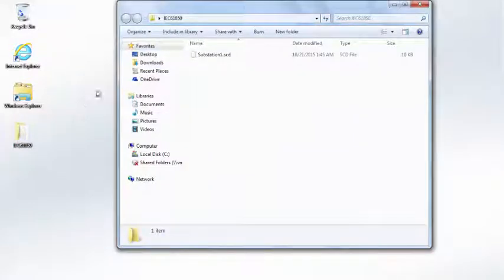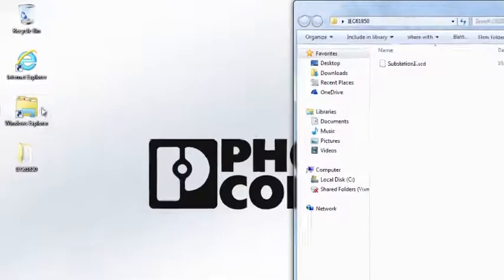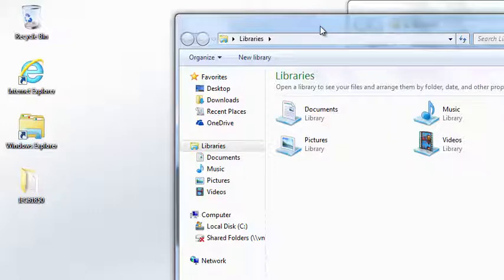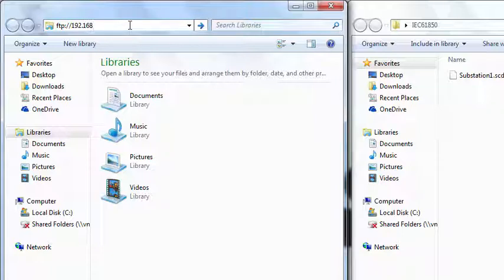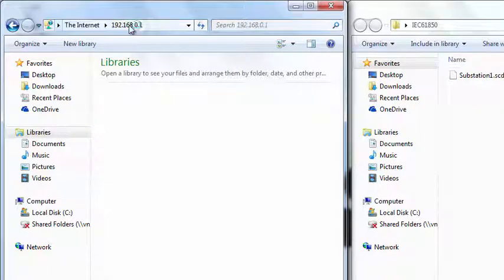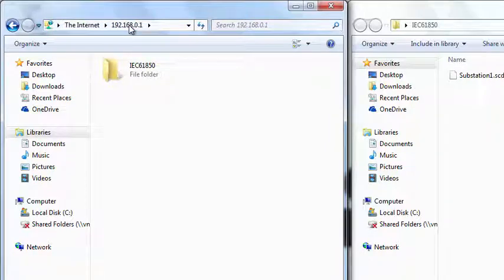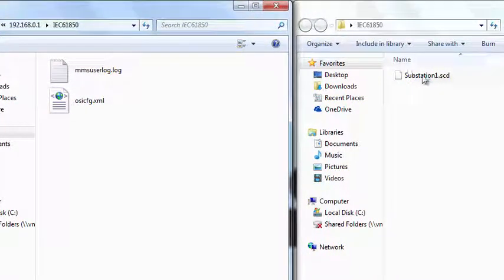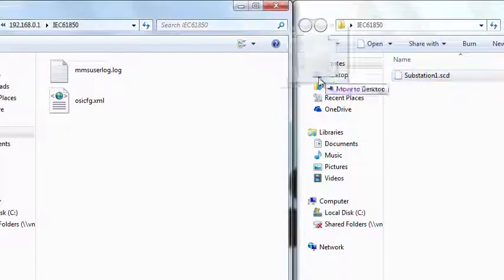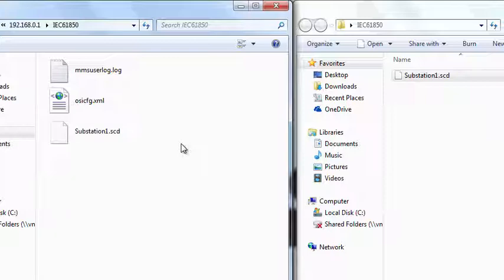Use the file explorer to access the file system of the bus coupler. Enter the FTP address — composed of the abbreviation FTP and the IP address of the bus coupler — in the address line. This gives access to the root directory of the bus coupler and, with a double click, the directory IEC 61850. The required configuration file is located in the already opened project directory and is transferred via FTP by drag and drop to the file system of the bus coupler.